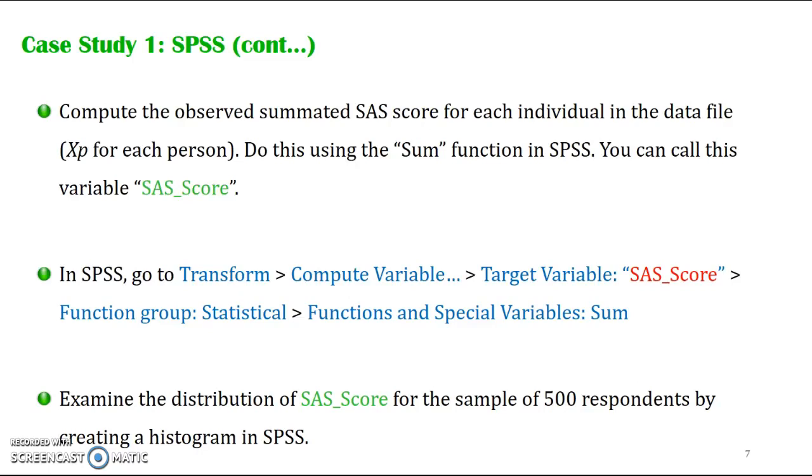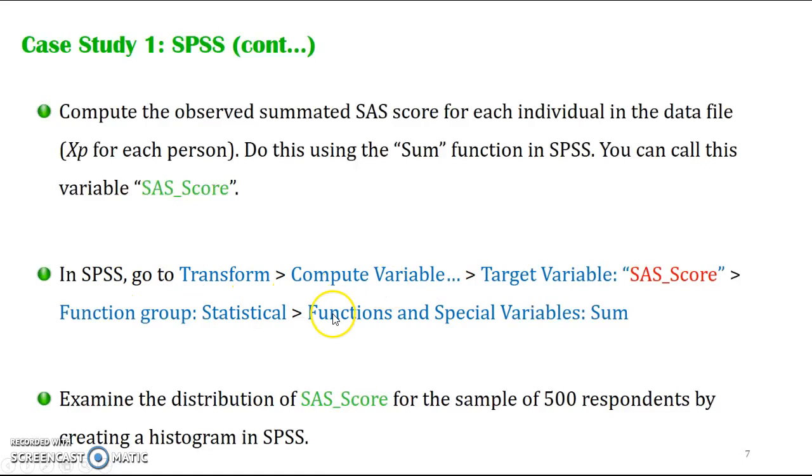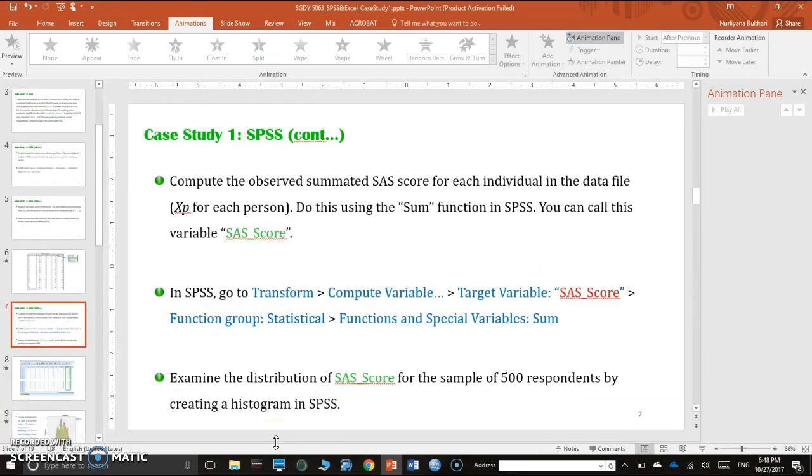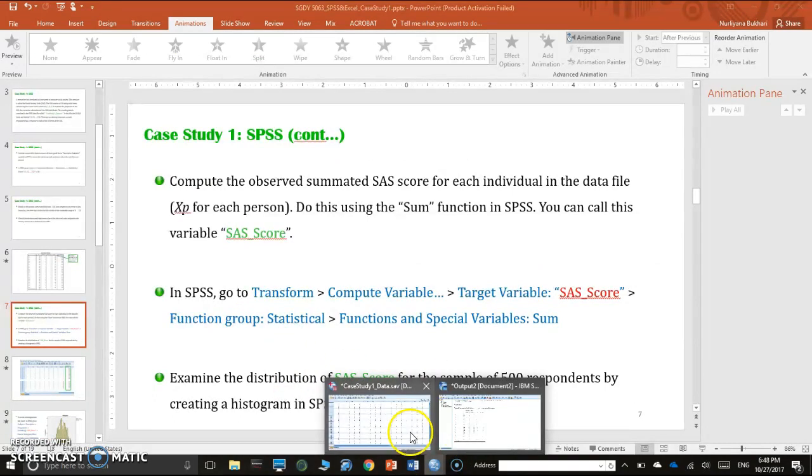Now we would like to compute the total score. Earlier we had individual items. Now we need to compute the observed summated SAS score for each individual. To do this, we're going to use the sum function in SPSS. We will examine the distribution of the SAS score for the sample of 500 people by creating a histogram in SPSS.